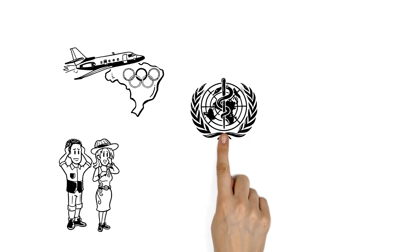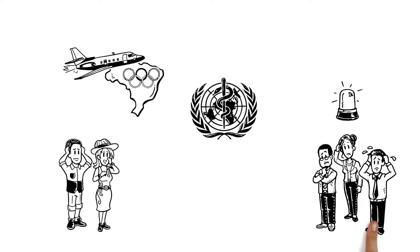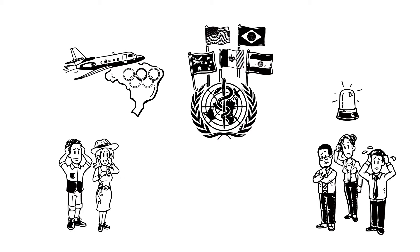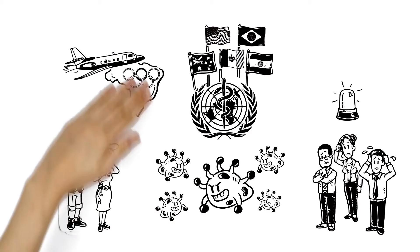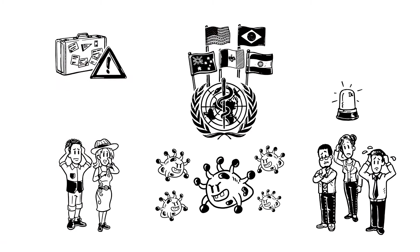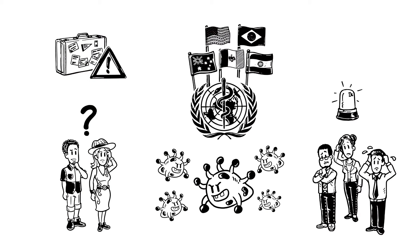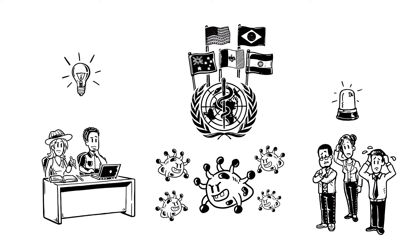They are worried because the World Health Organization recently declared a public health emergency of international concern regarding the Zika virus. It is spreading rapidly in South America and travel notices are in effect. Should Vicky and Daniel still visit Brazil? They decide to do some research to learn about the Zika virus.